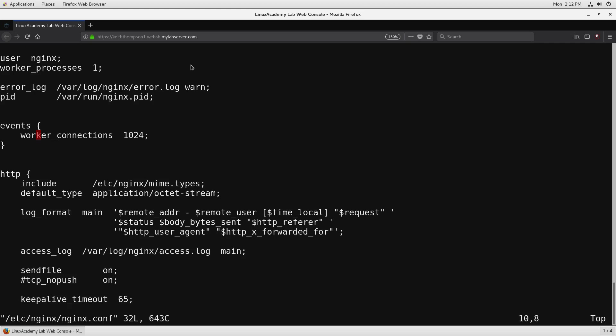Some of the directives we use have their own content blocks so they have context and then others like user up here this is just a single directive and it's working on the main context so it's outside of the scope of something like HTTP or events.